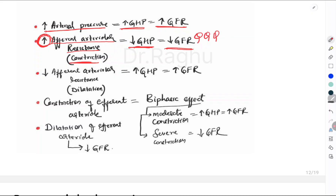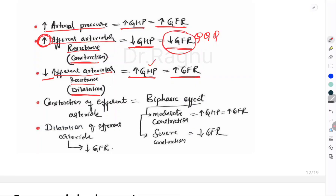When afferent arteriolar resistance decreases — meaning the afferent arteriole is undergoing dilatation — glomerular hydrostatic pressure increases, thus increasing GFR. In summary: afferent arteriolar constriction causes a reduction in GFR and afferent arteriolar dilatation causes an increase in GFR.